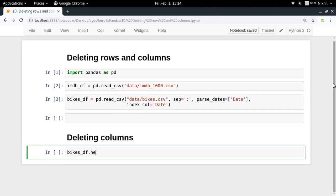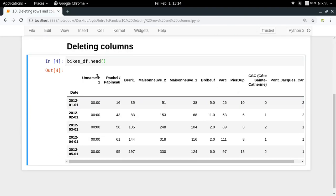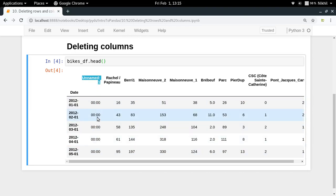Let's use the bikes data frame as an example. If you try to display it, you will see that the 'unnamed: 1' column name is actually given when there is no specified column name for a given column, and all the values of this column are essentially meaningless. This is not conveying any useful information, so we want to remove this column to get a cleaner data frame. This will happen in a lot of cases where you'll have columns of no use, and removing them helps consume less memory.